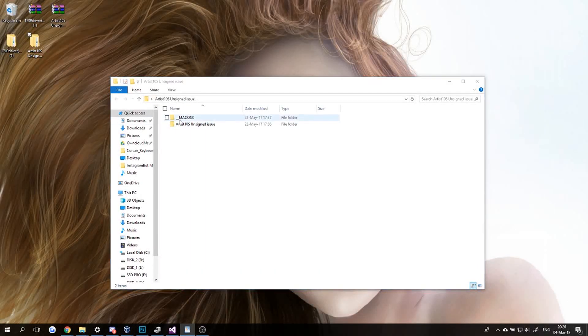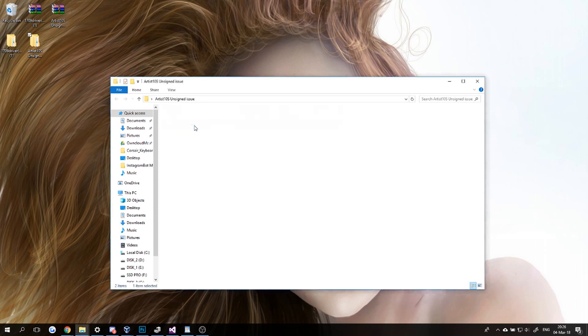...continue to do anything here, first be sure to uninstall all the tablet drivers you have—not only XP-Pen drivers, but basically any kind of tablet driver you might have on your computer. Just uninstall them all before doing this.